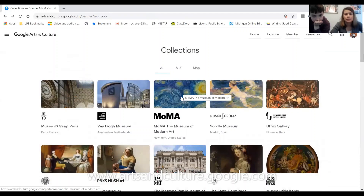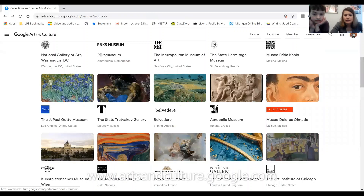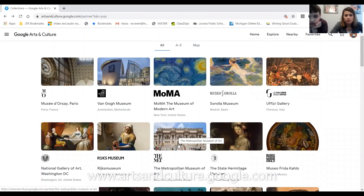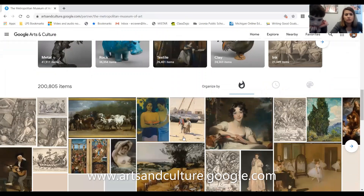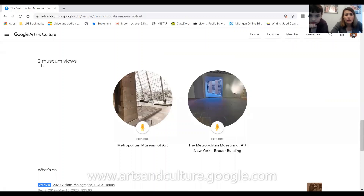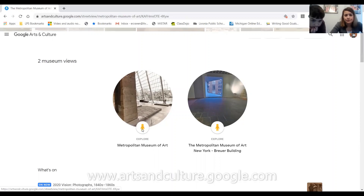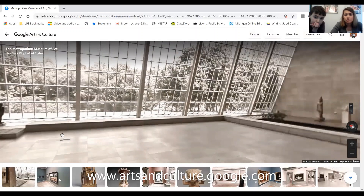Let's check out another one — also in New York, the Met. Once again they have all the pictures and items. What's really cool is they have something called Museum Views. You can click on the little figure and it actually puts you right inside the museum, so you can look around the room as if you are there.